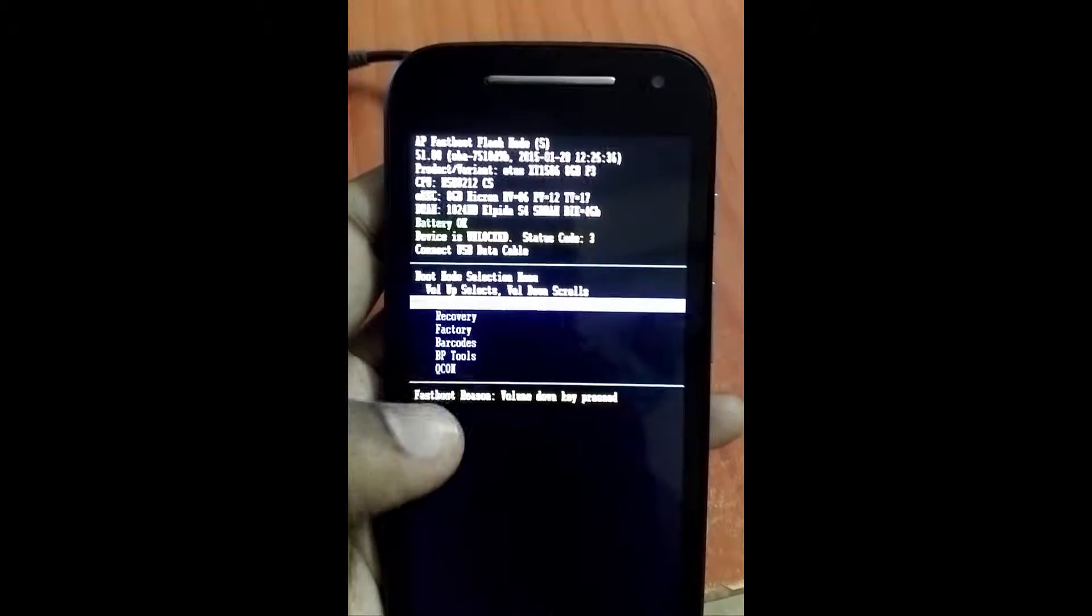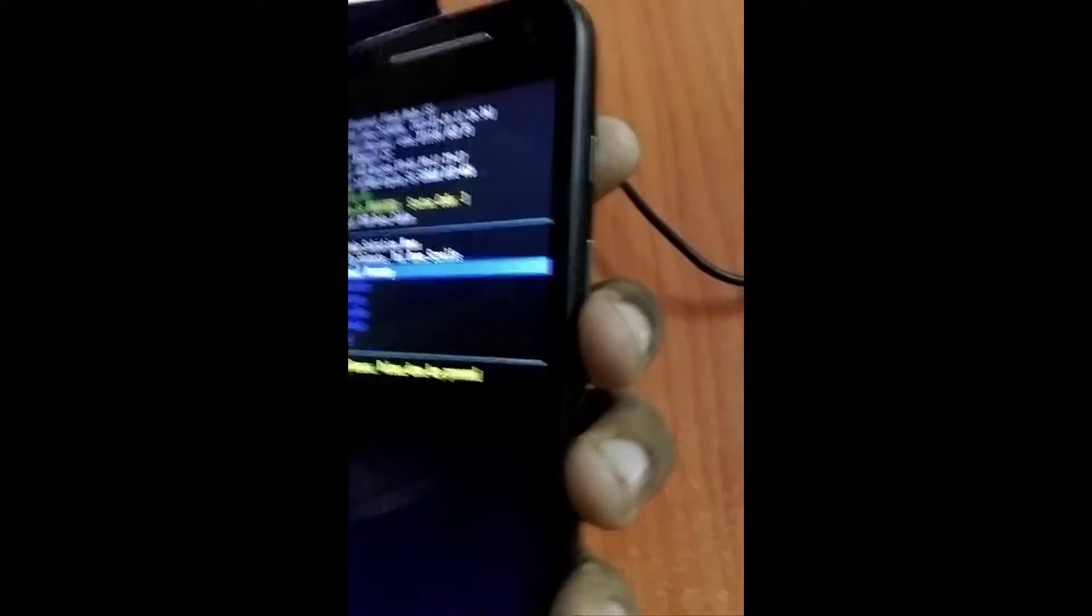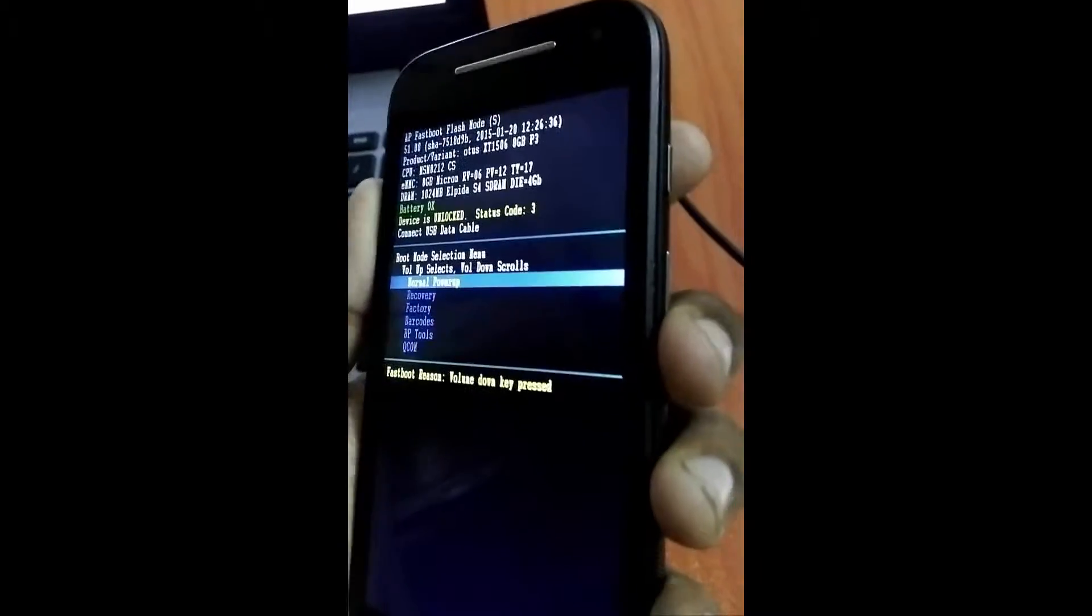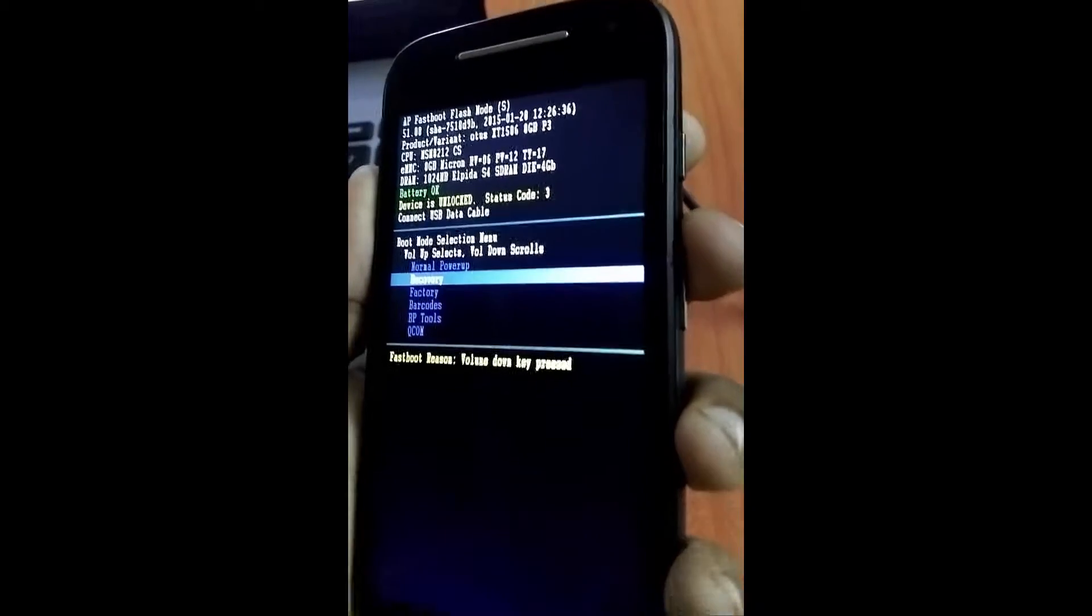To do that, we'll be typing down the volume down button here to navigate to the recovery second option, then volume up button to select it.